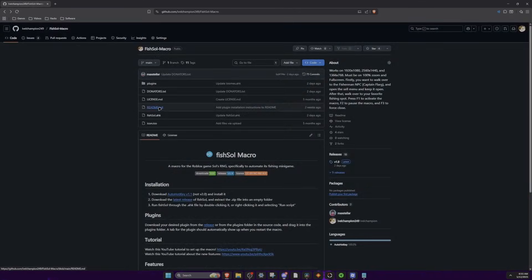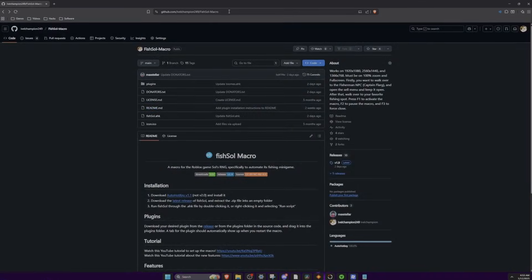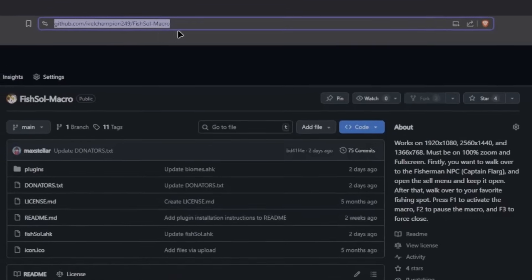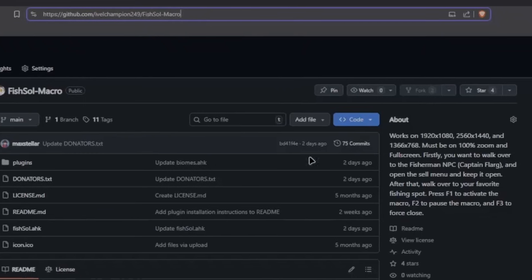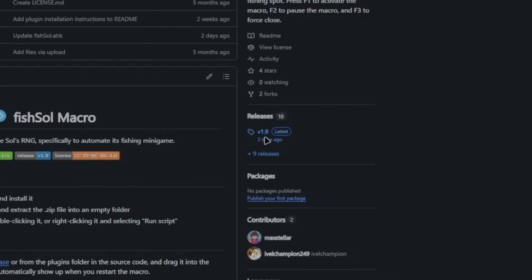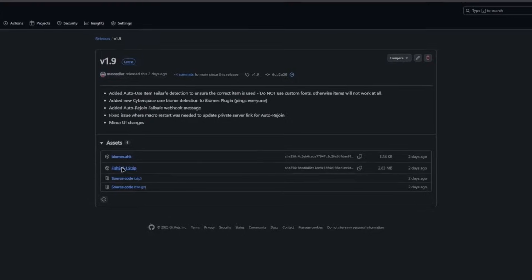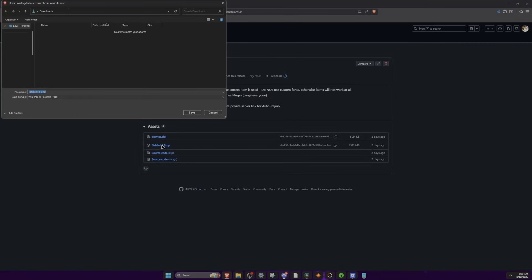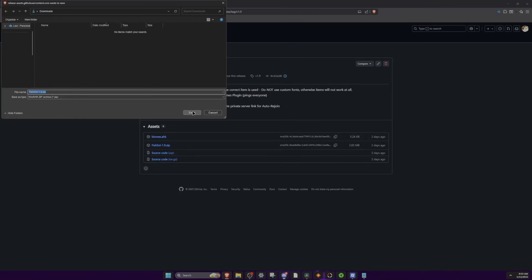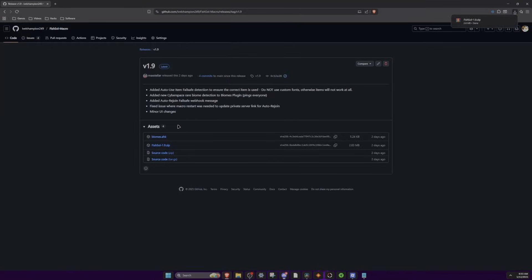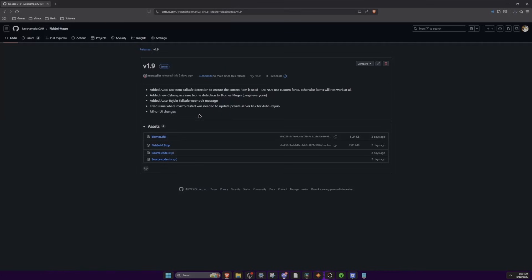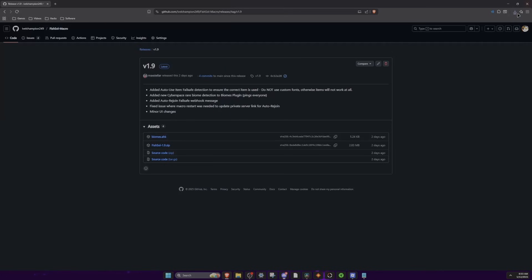Alright, so the next thing you're going to want to go to is to my GitHub page, link will be in the description and Discord server once again, and then you're going to want to make your way down to releases. You want to click version 1.9, you want to download fishtole1.9.zip, click save. And just for the sake of it, we're also going to download the BIOMES plugin, so click save as well.